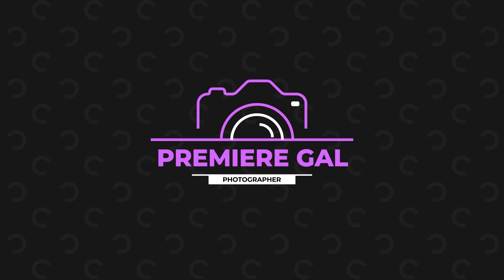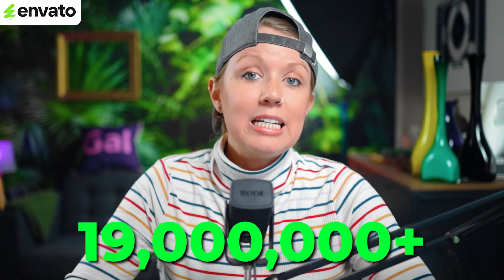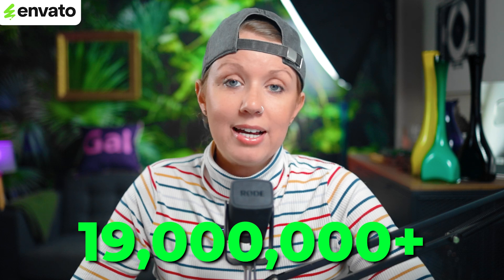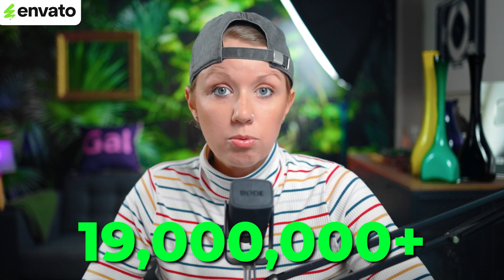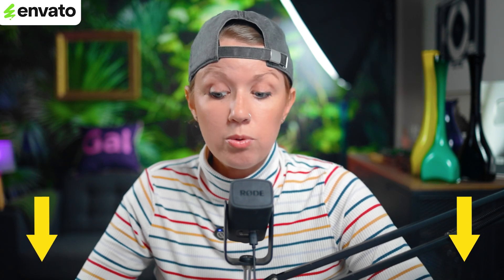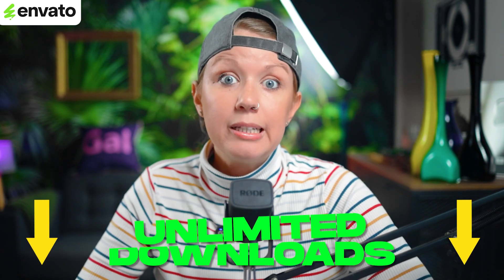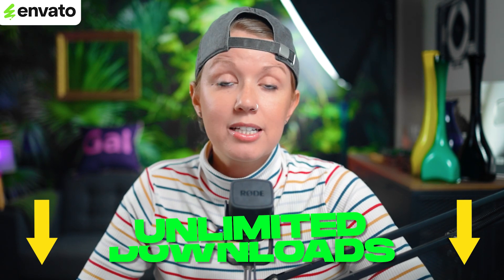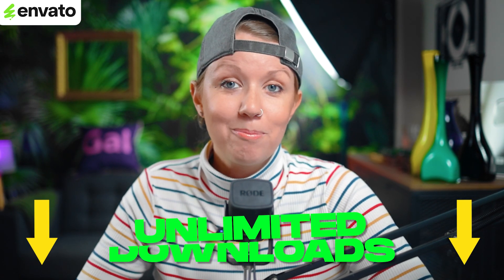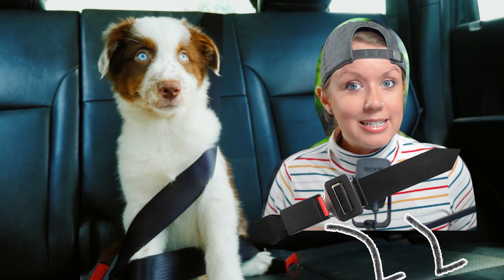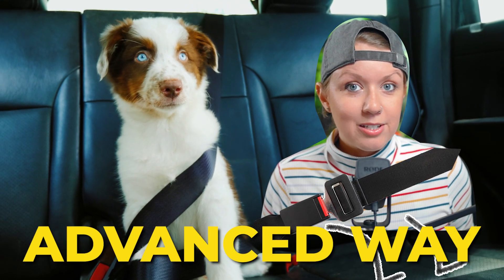If you too want to access over 19 million creative assets and growing with a lifetime commercial license by the way, you can use my link below to unlock unlimited creative assets all in one place. Thanks Envato for sponsoring this video and for supporting what we do over here at Gal. All right buckle up, now it's time for the advanced method.